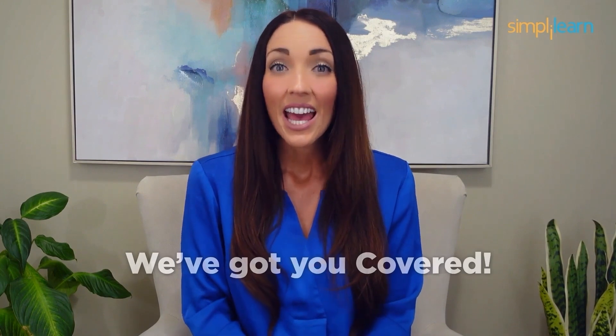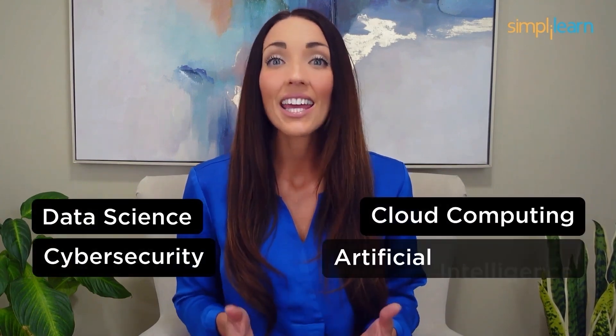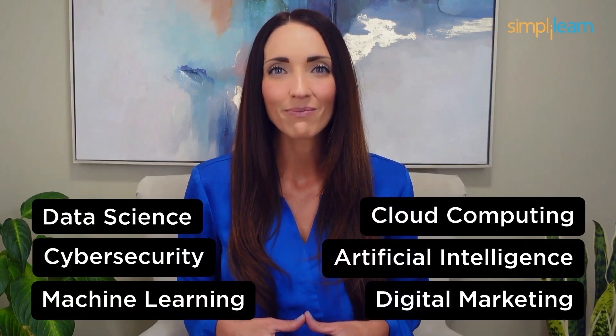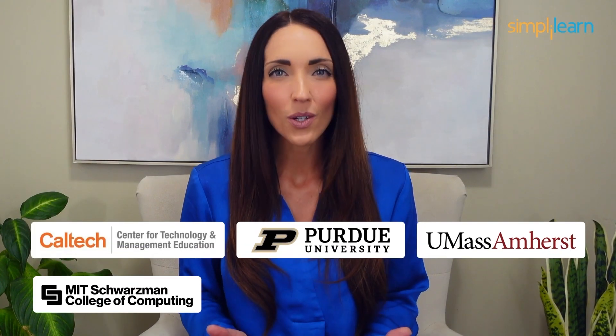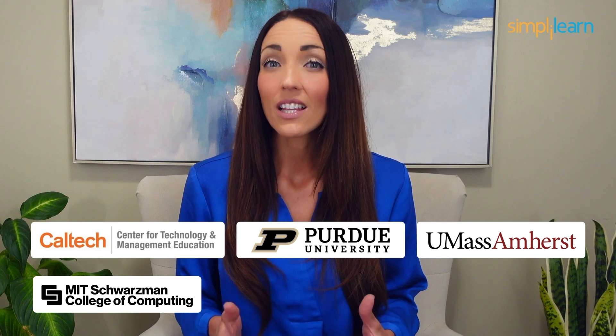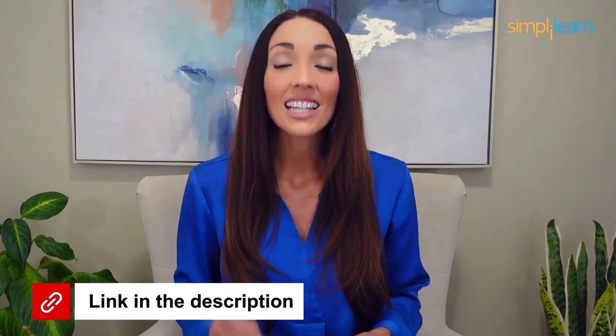Staying ahead in your career requires continuous learning and upskilling. Whether you're a student aiming to learn today's top skills or a working professional looking to advance your career, we've got you covered. Explore our impressive catalog of certification programs in cutting edge domains, including data science, cloud computing, cybersecurity, AI, machine learning, or digital marketing. Designed in collaboration with leading universities and top corporations and delivered by industry experts, choose any of our programs and set yourself on the path to career success. Click the link in the description to know more.